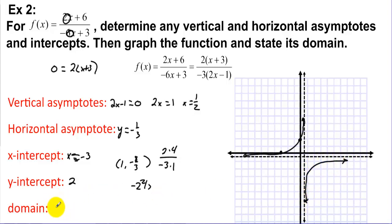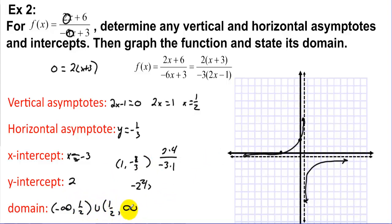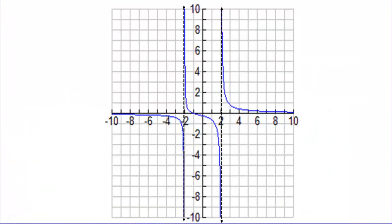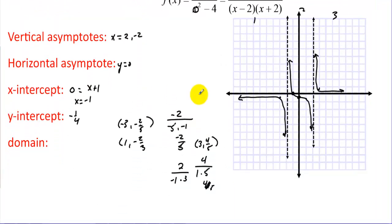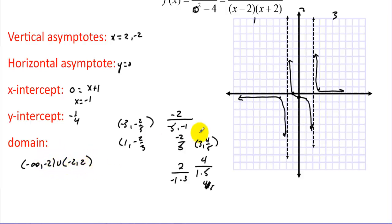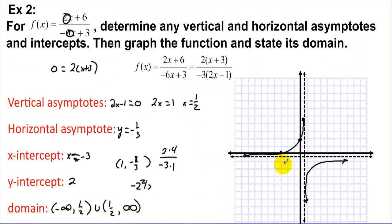The domain for Example 2 is (-∞, 1/2) ∪ (1/2, ∞). Going back to Example 1, the domain is determined by the vertical asymptotes at x = -2 and x = 2: (-∞, -2) ∪ (-2, 2) ∪ (2, ∞).